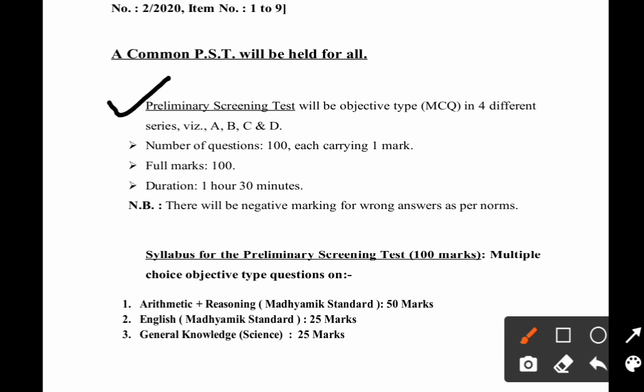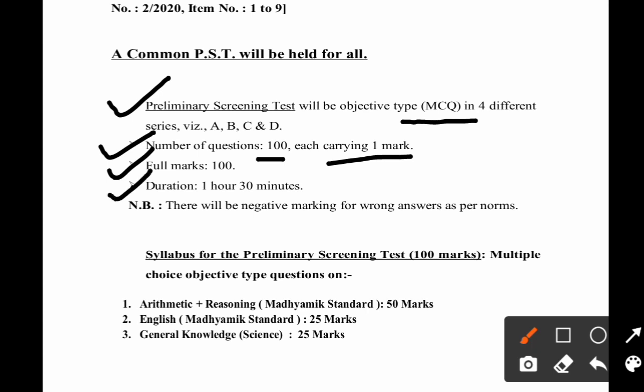Now, the mode of examination will be MCQ-based. There will be 100 questions, each carrying one mark, so the full marks for this preliminary screening test will be 100. The duration will be 1 hour and 30 minutes.